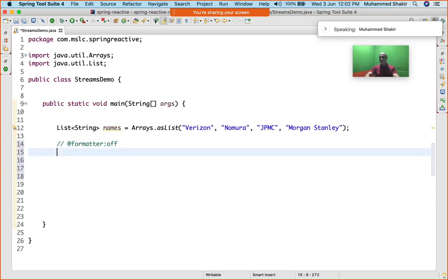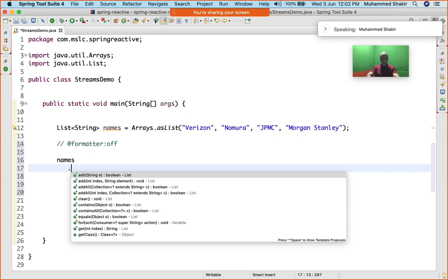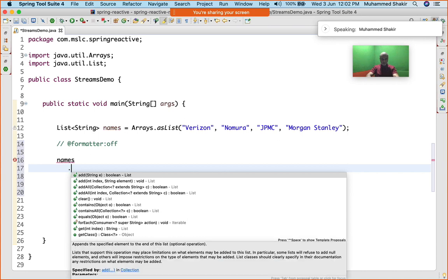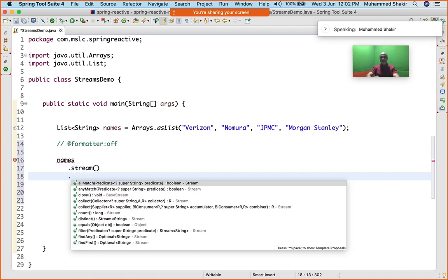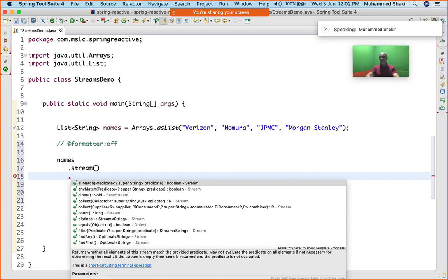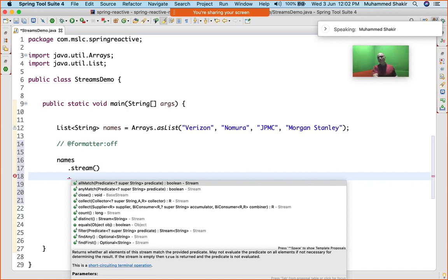What I'm going to do is use a formatter here so that I can write fluent style of API, fluent style of coding. I'll say names.stream(). Stream is not the container of the data source. Please do not be under the impression that the entire content of the ArrayList will be copied into the stream.